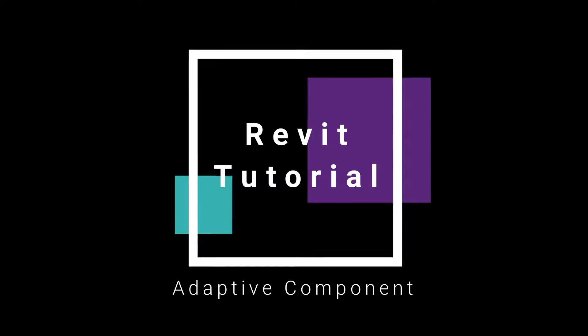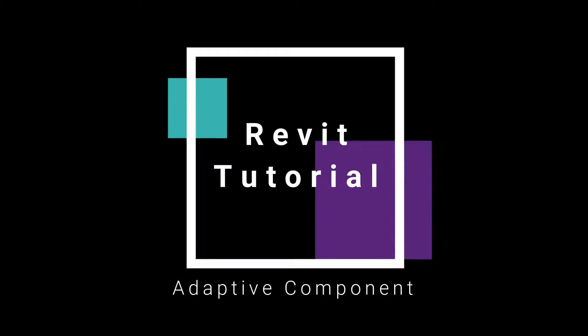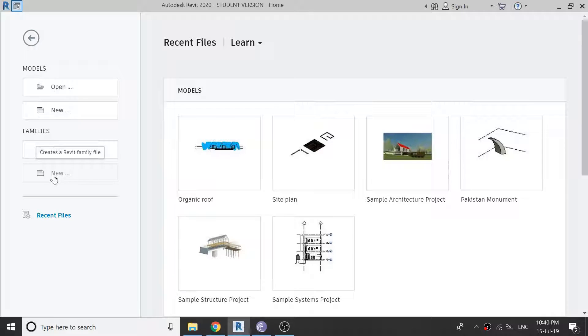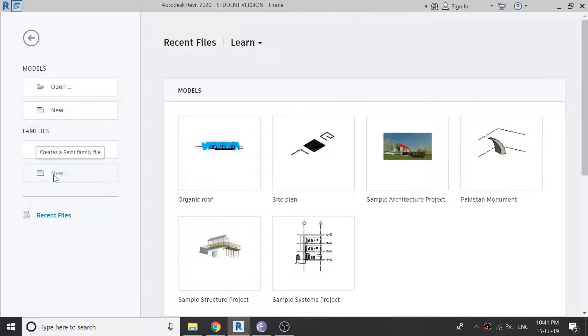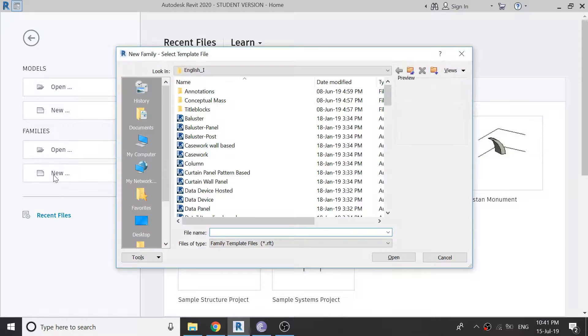In this tutorial, I am making a single component of a waffle slab. Open Revit family file of generic model adaptive.